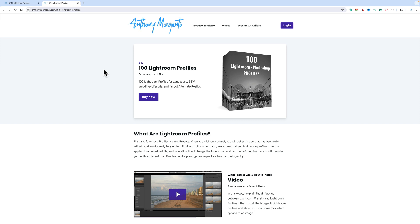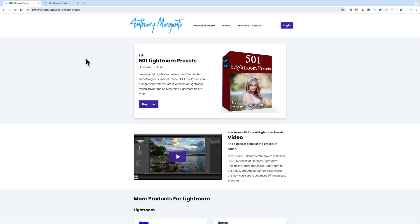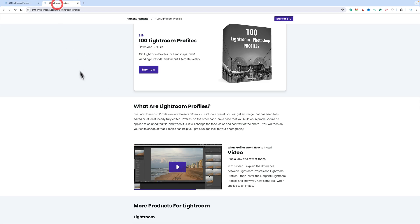On the pages for those products, I have videos where I demonstrate how to install them. Unfortunately, since Adobe updated Lightroom Classic to version 13.3, a few people have had an issue trying to install them using the method that I demonstrate in these videos. The interesting thing though is not everyone is encountering this issue.